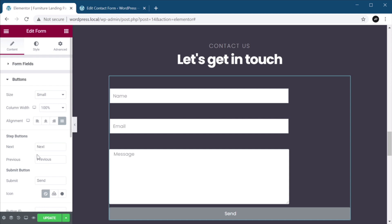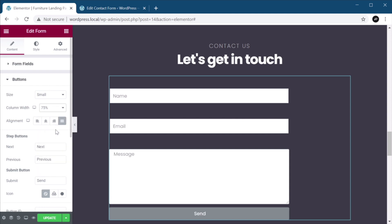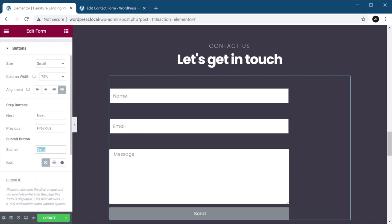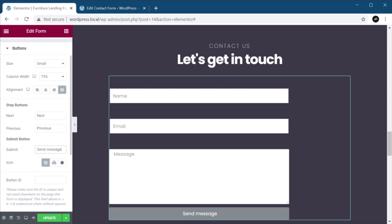Now, let's go to the button, set this to 75% as well. For the text, I'm going to say, send message.